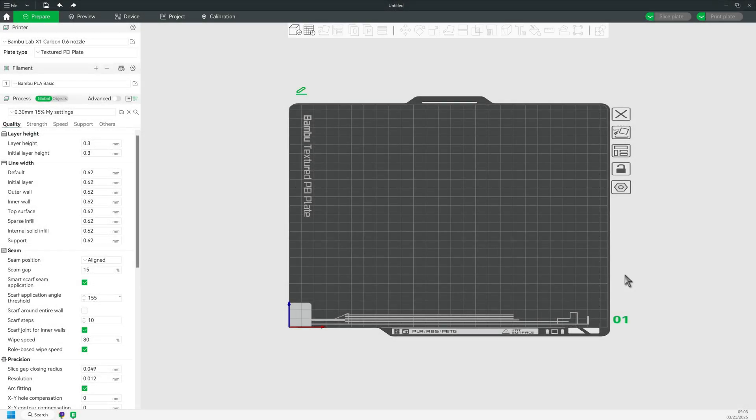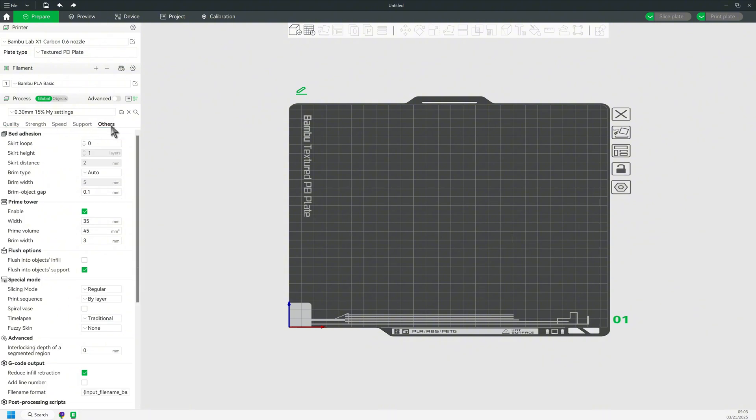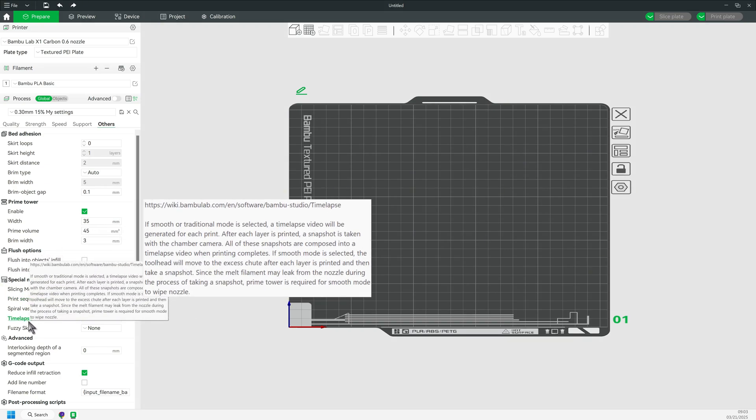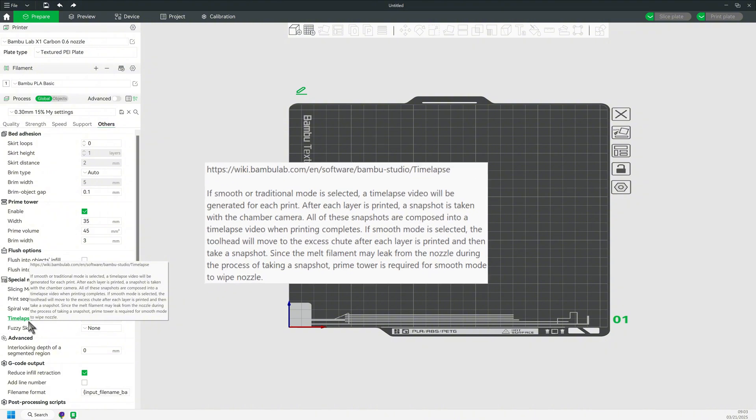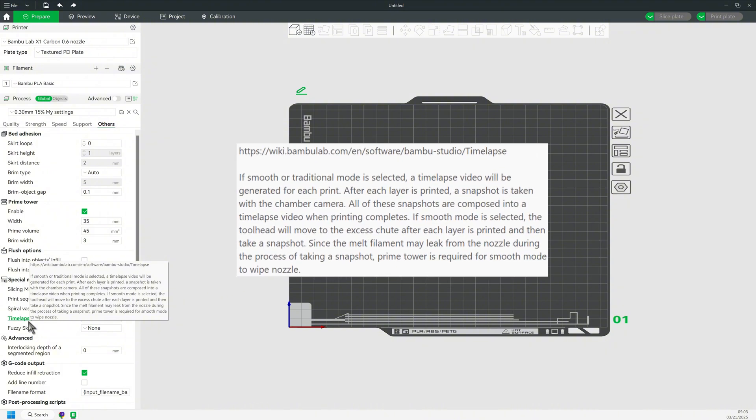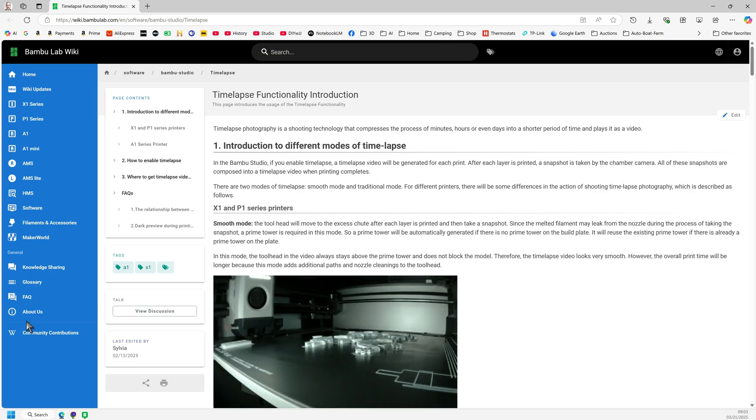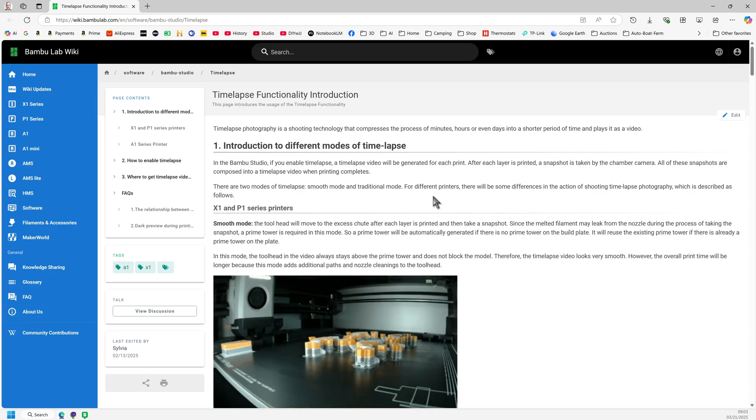So how do you turn smooth mode on? Once again, you go to the Others tab. In that tab, you'll find a section called Special Mode, and there you'll find Time-lapse. And again, by hovering over the word, you get a brief explanation, and clicking on the word brings you to the full website explanation.